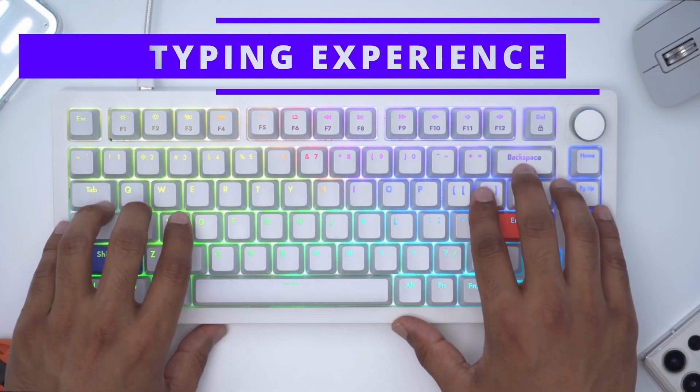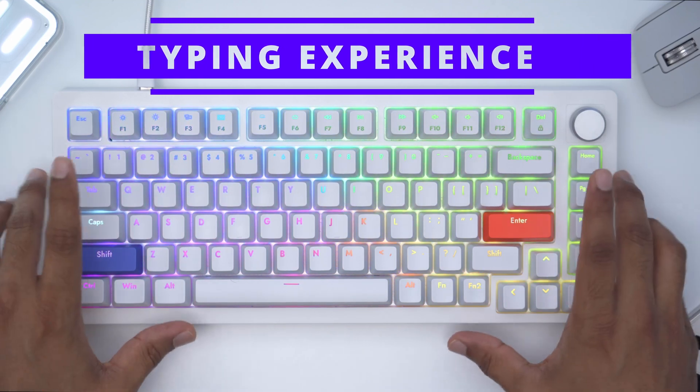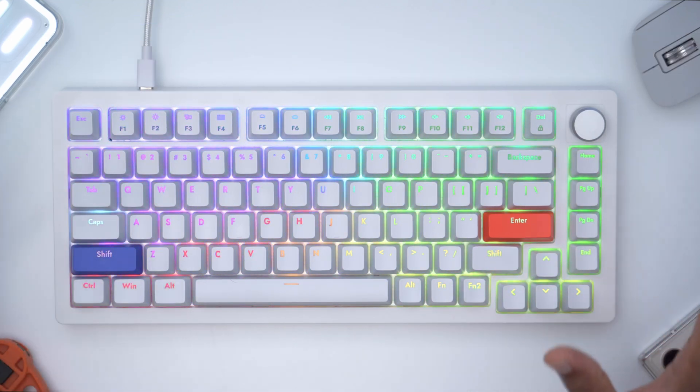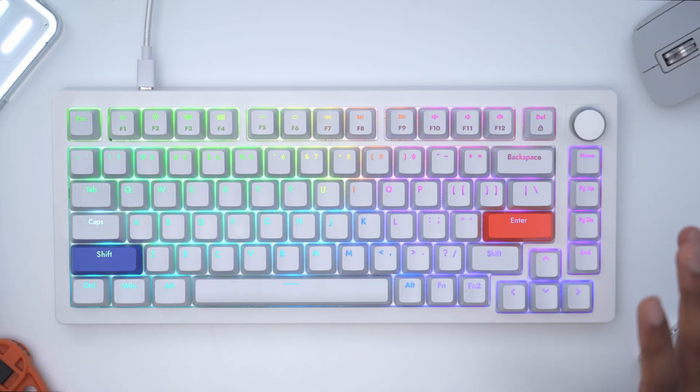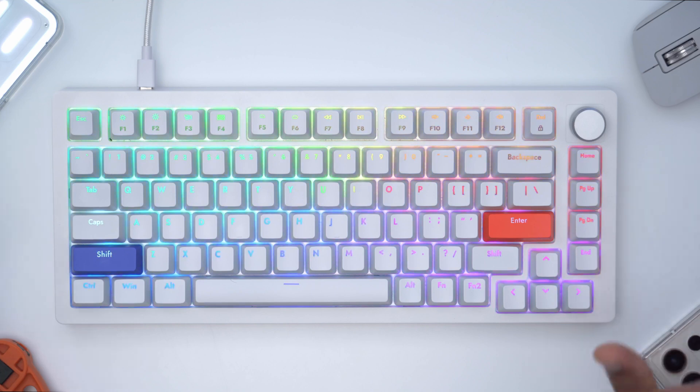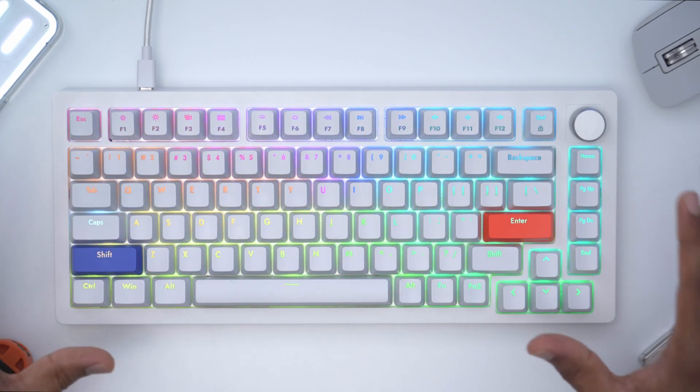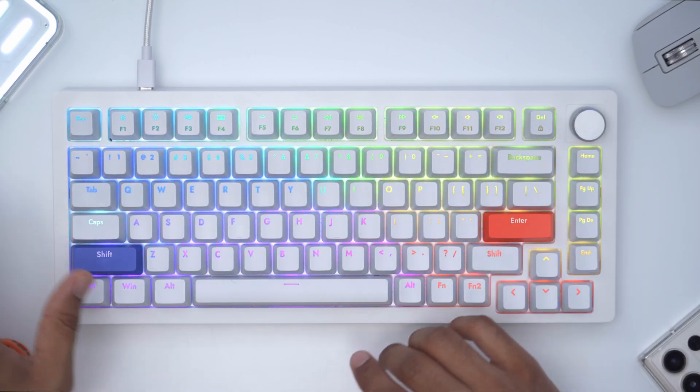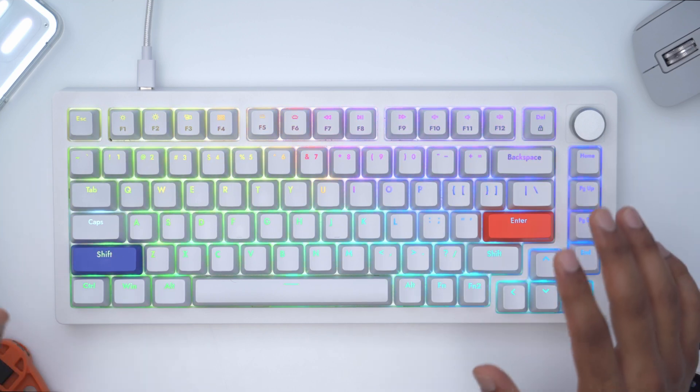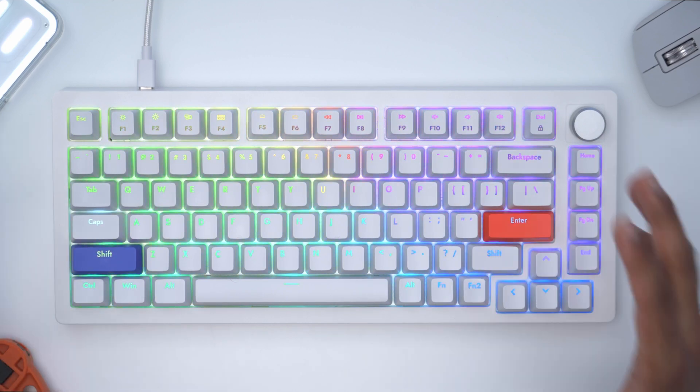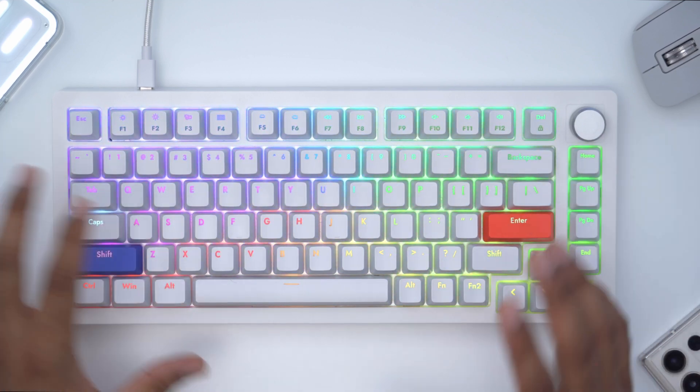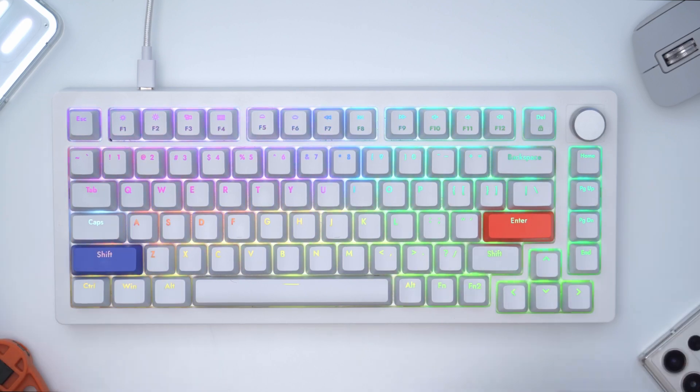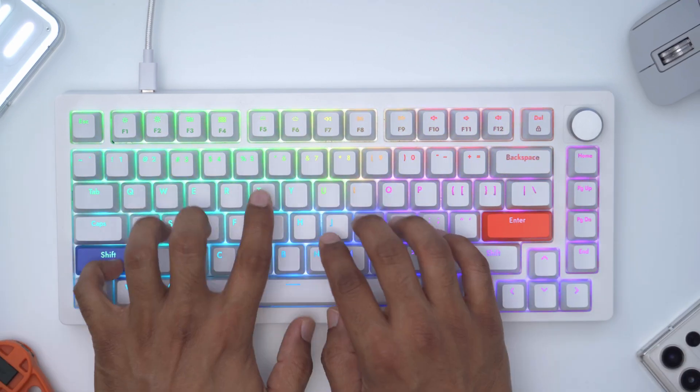I'm really enjoying the typing experience on the A75 and this is from someone who usually goes for quieter switches or low profile keycaps, but this really takes me back to my early days on a computer and I just love the chiclet type of feel and noise that it's producing.